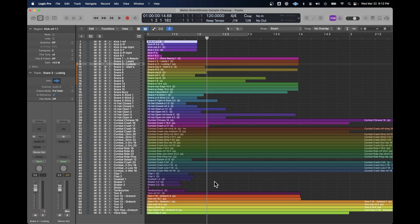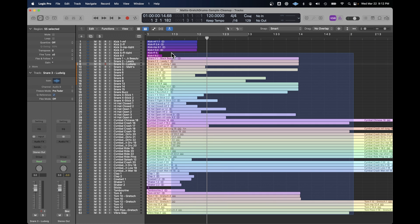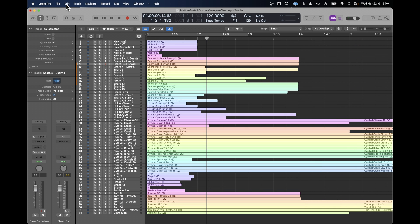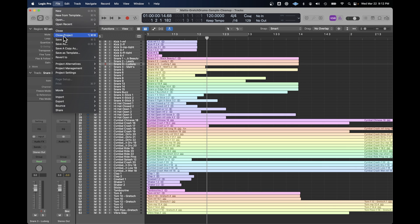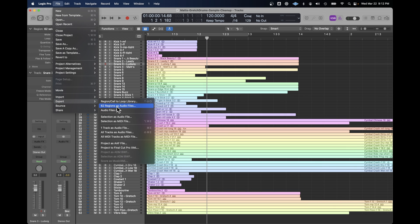They had a lot of expensive outboard gear, and I was always impressed. Exporting them took a little bit of playing around. You select them all, make sure you go right over to bar one beat one, then go under File, Export. And this option — because I want individual files for each one of these samples — seems to work best: 62 regions as audio files.